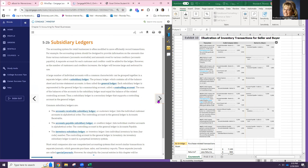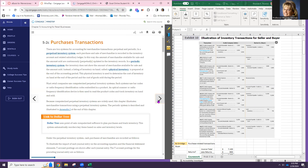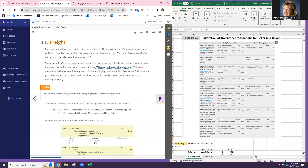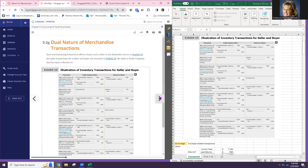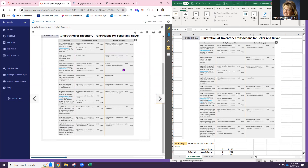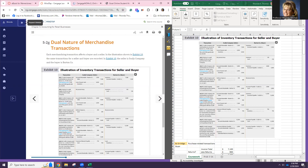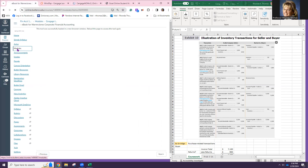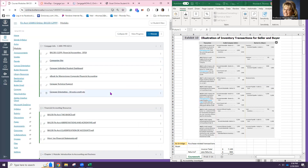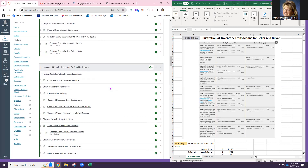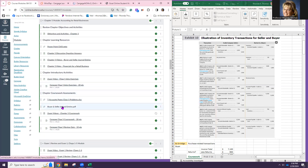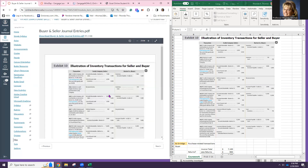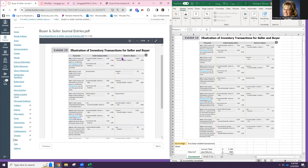Each time we do a transaction, we are going to ask ourselves: are we the buyer or the seller? That's very important because it all boils down to different accounting. I've included a Buyer and Seller Journal Entries PDF in the Canvas Chapter 5 module — you can keep it open or print it. The seller is on the left, the buyer is on the right.